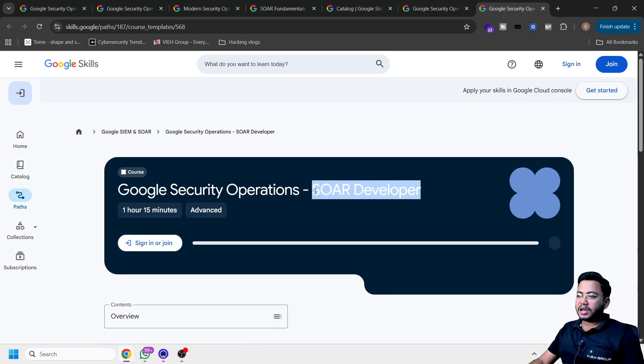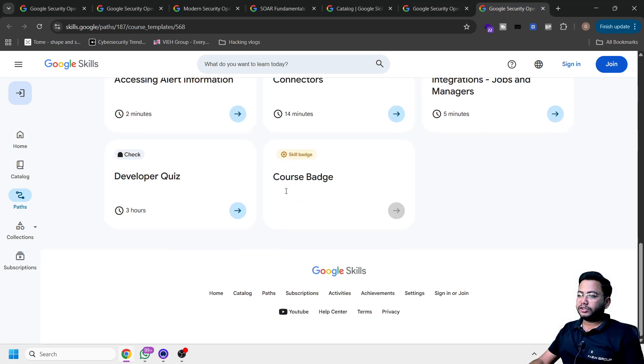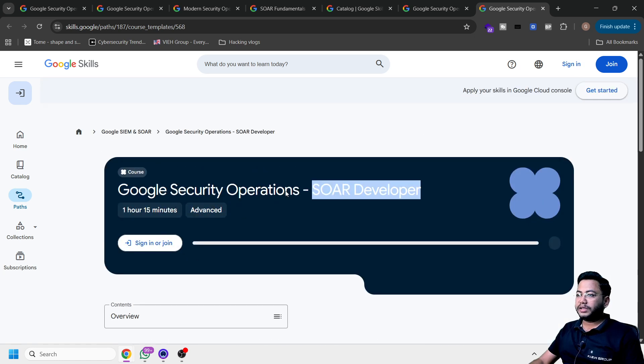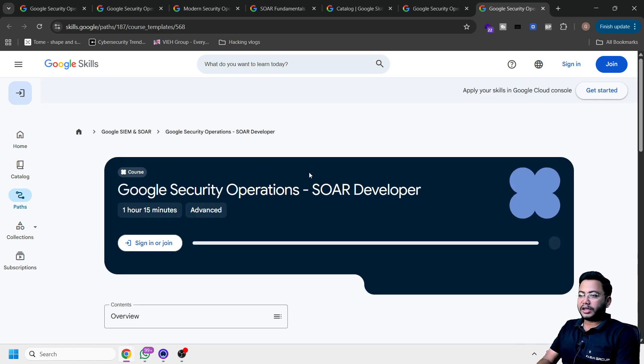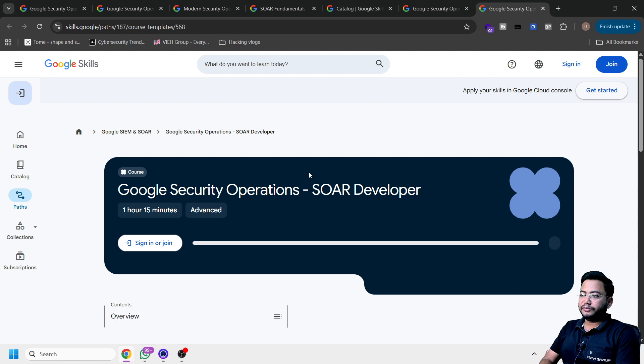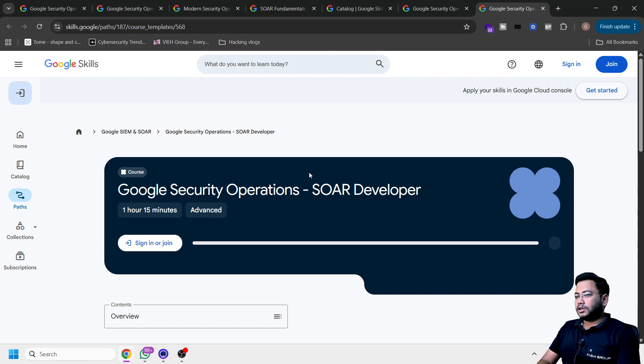Last course that I have is SOAR developer. So this is going to bring a lot of something which makes your resume heavy. And you might get a job very easily because they are going to give you a lot of skills.